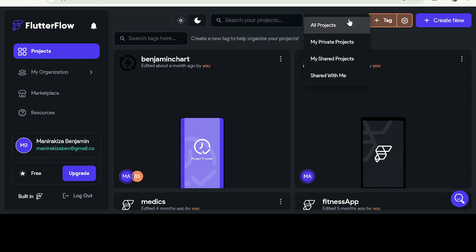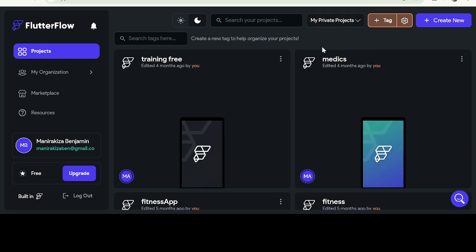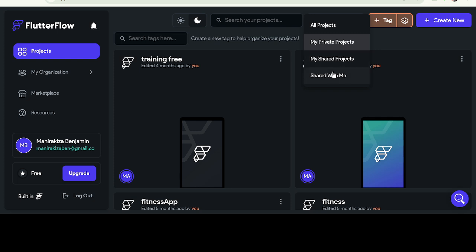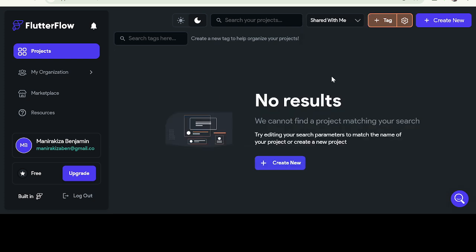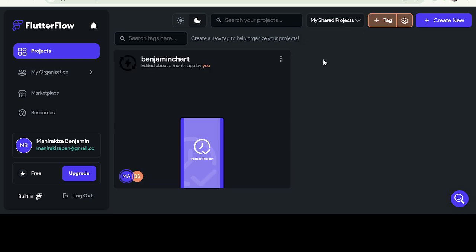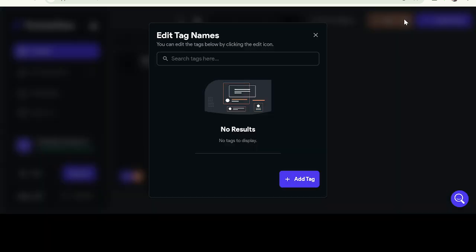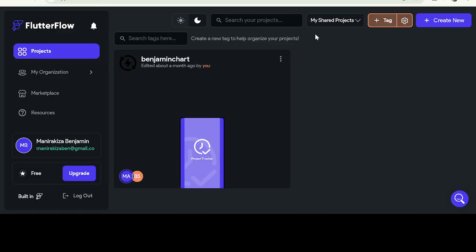You can search for a project in case you have a project that you built but you are not seeing it. You can look for all projects or private projects. These are my private projects. You can look for projects shared with me or my shared projects. If you shared the project, this project I shared with someone. You can click on settings and search on what you want to set. Then click create.